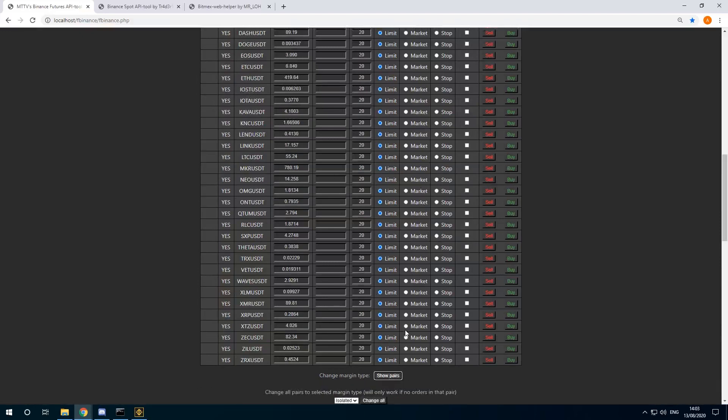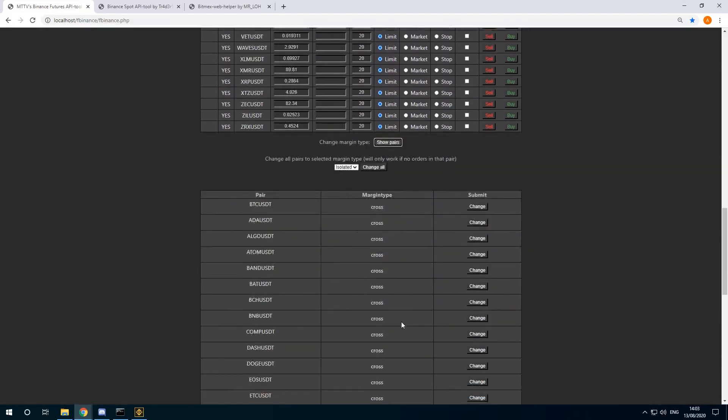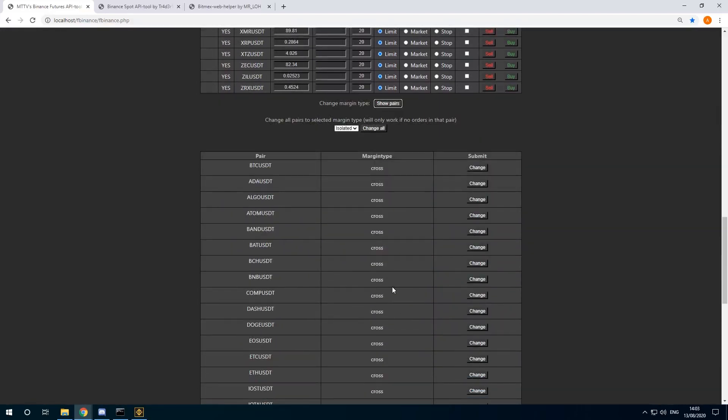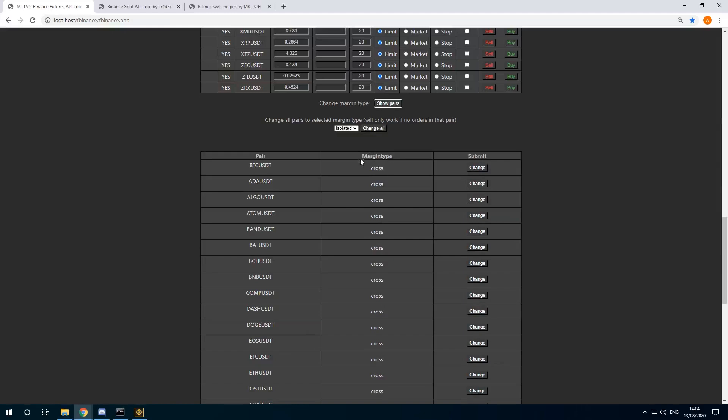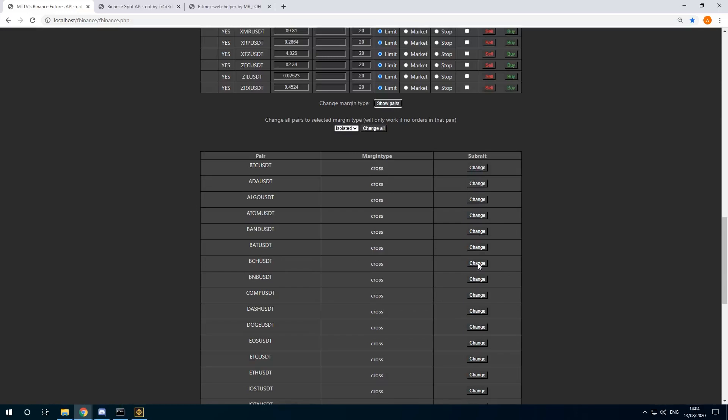I also have a tool here to change the margin type. I usually prefer to do isolated trades, but the pairs need to have no orders in them first. I can just change the margin type for Bitcoin Cash. There. Now it's set to isolated.